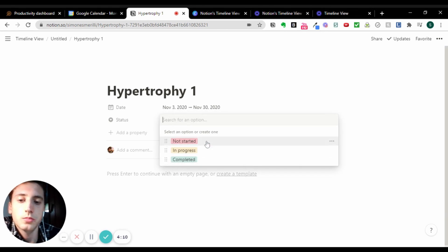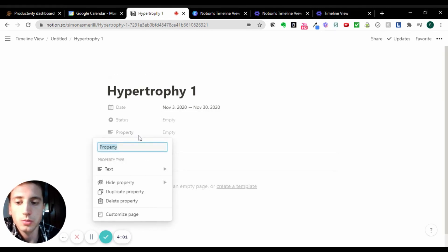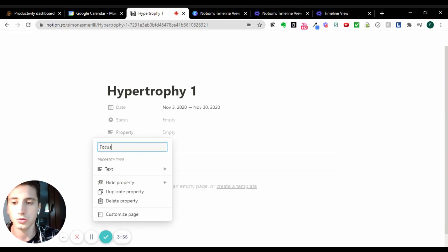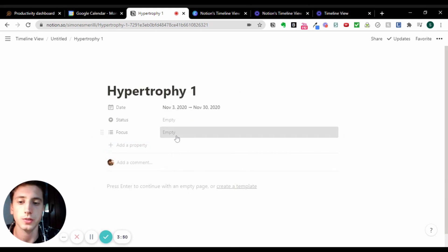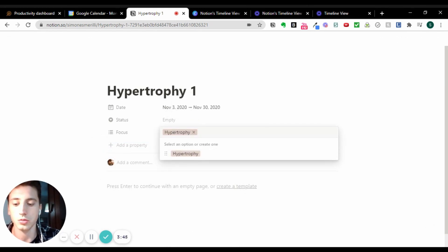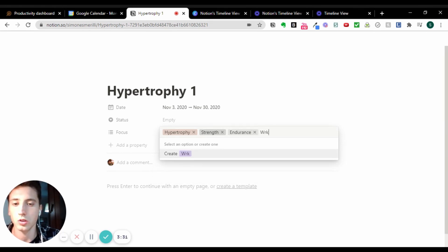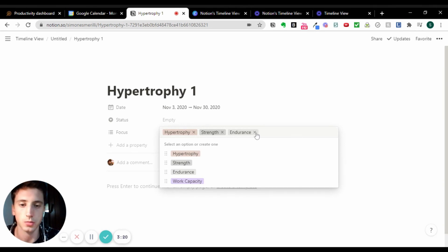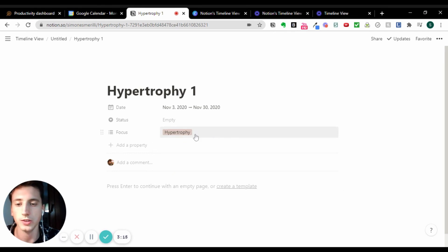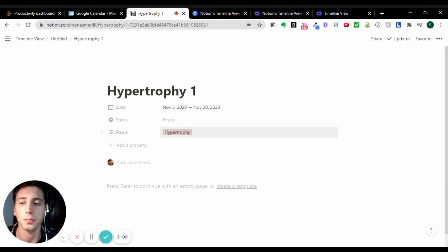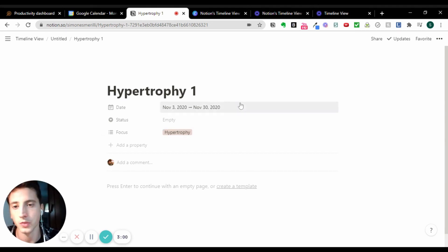We've got the 'Status' property — the status of the program: not started, in progress, or completed. That sounds good so we can track our programs. I'd add another property: 'Focus'. This is going to be a multi-select property and we can have options like: Hypertrophy, Strength, Endurance, Performance, and Work Capacity. We can select based on what the focus of the program is — in this case, we select Hypertrophy. More properties suitable for training programs may come to mind, but this is fine for now.